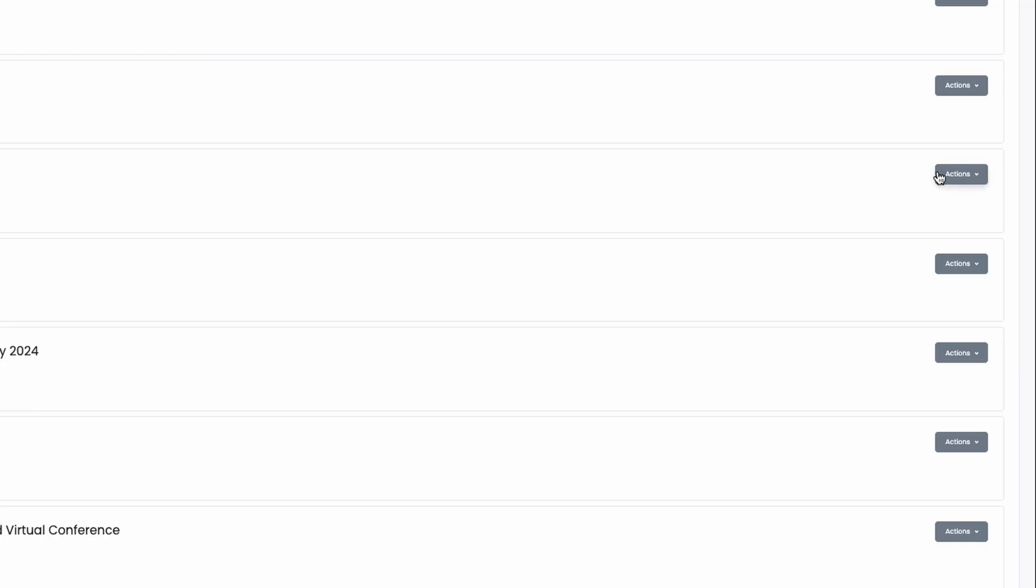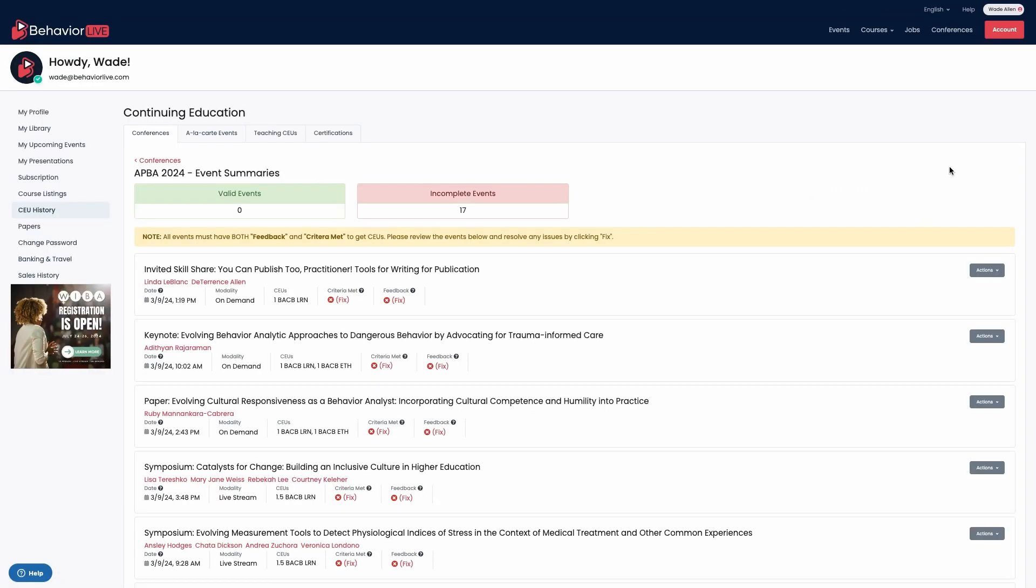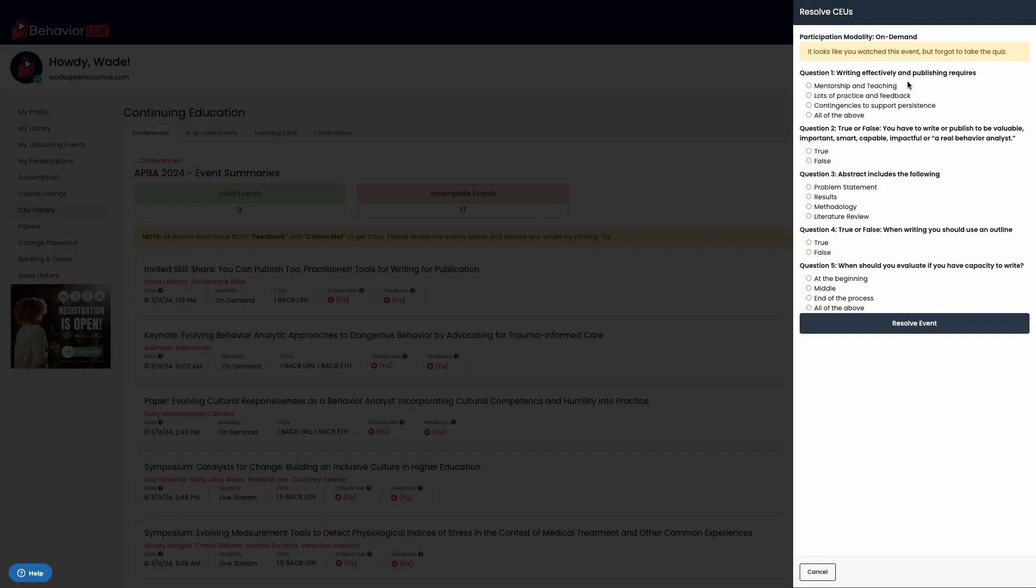The actions button will give you access to review events and resolve problems and view certificates. Review events and resolve problems will allow you to correct any in-person scan in or out issues and any virtual check-in issues by opening a short assessment quiz on the content of that talk.